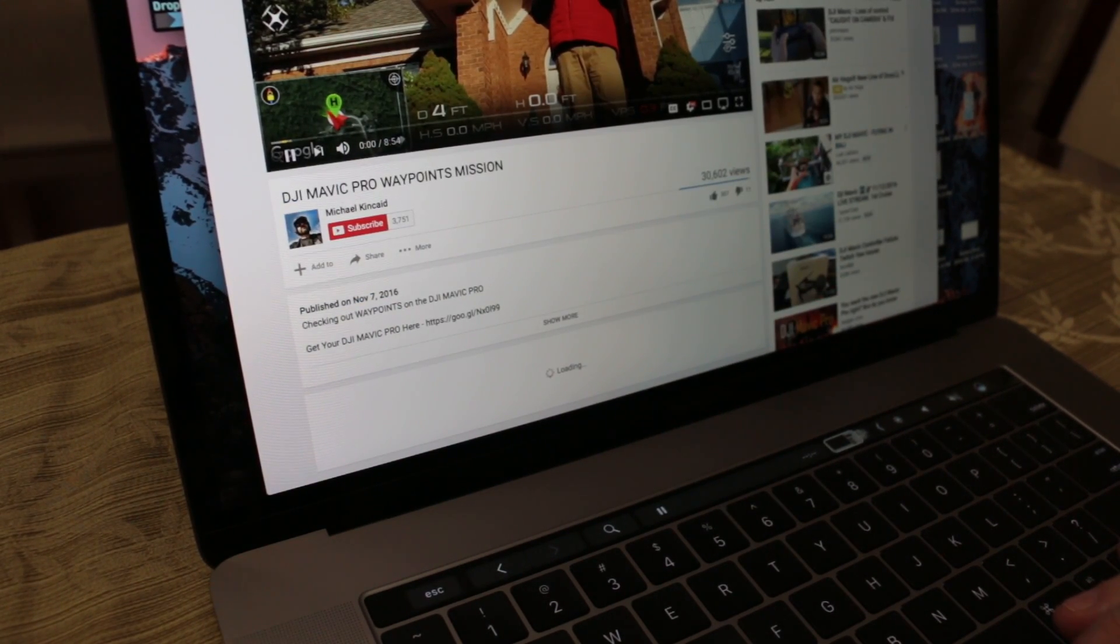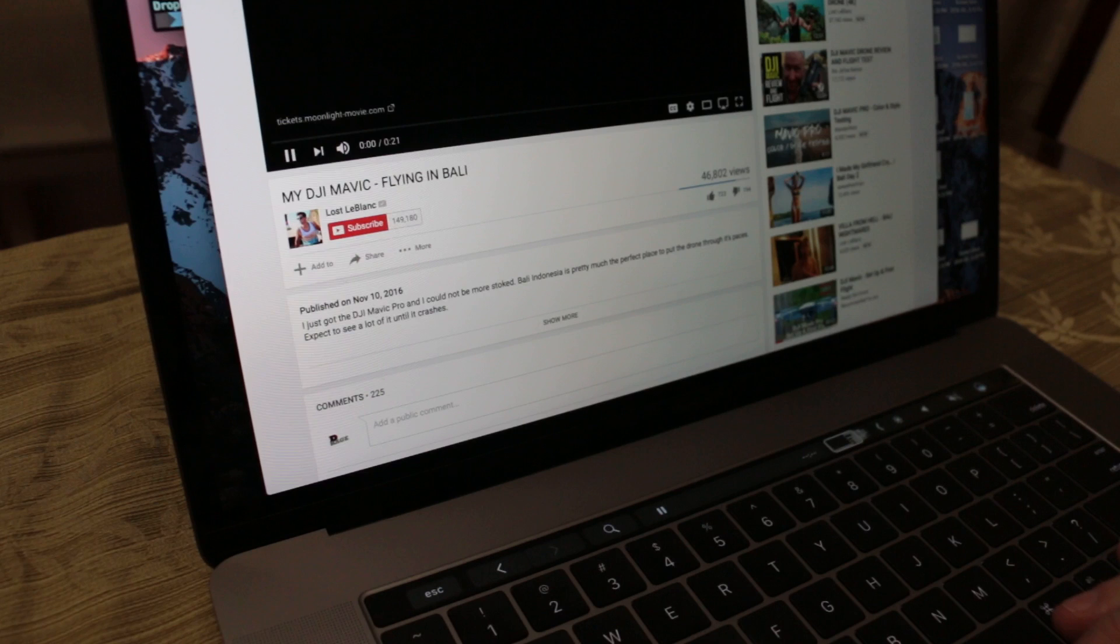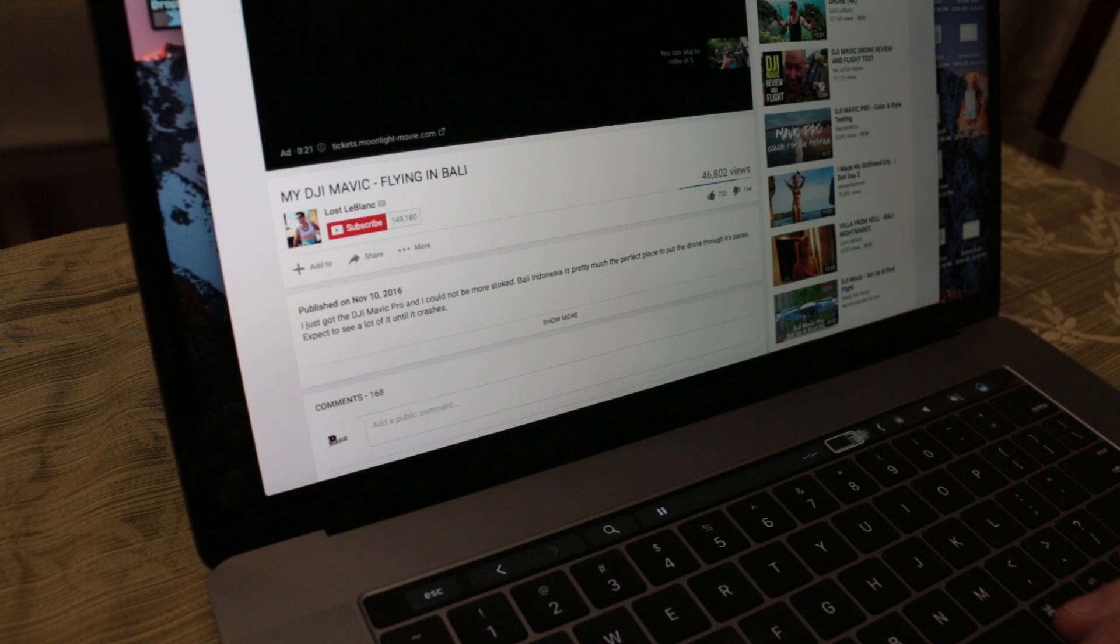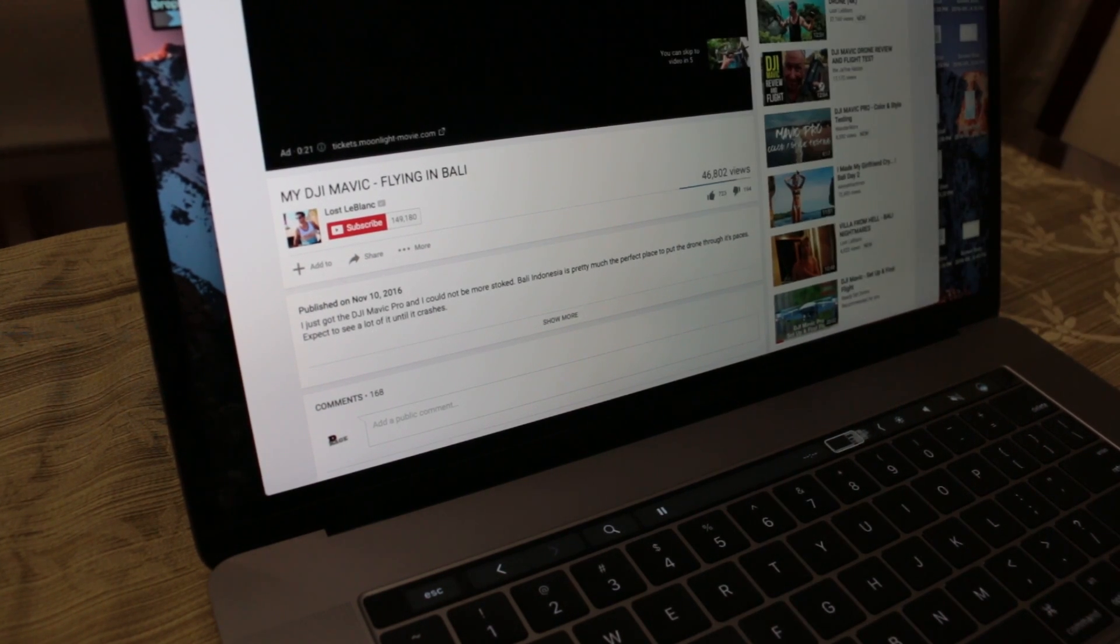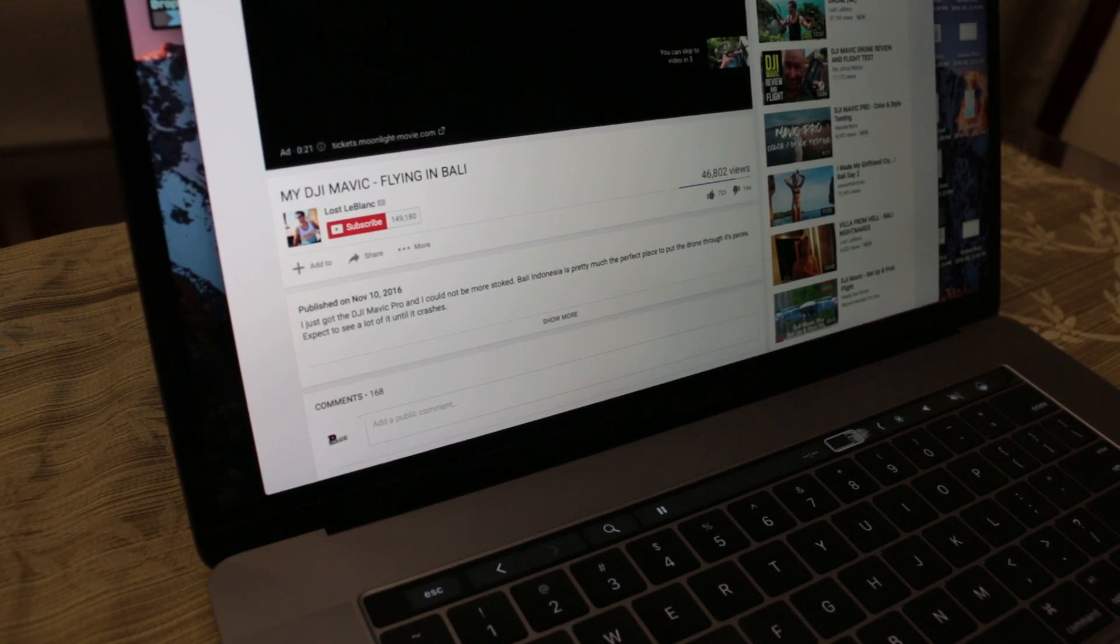No, this one doesn't. What about this one here? Okay. That looks like it does. So it's a 21-second ad.